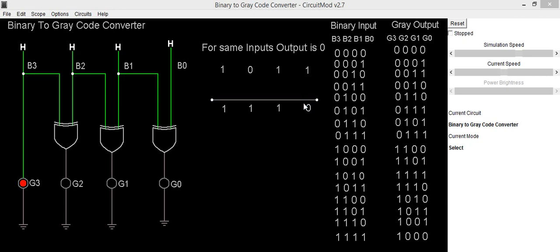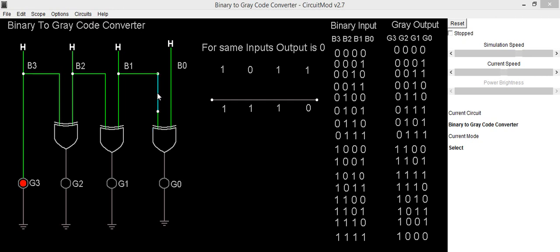For getting g0 output we have to XOR b1 and b0. By XORing these two digits we will be getting 0 output, since when both inputs are same, XOR gate output is 0. So here both inputs are 1 and 1, so we are writing 0 for this. To implement it in a circuit we will be using a third XOR gate and connect its inputs to b1 and b0, which provides output as g0.